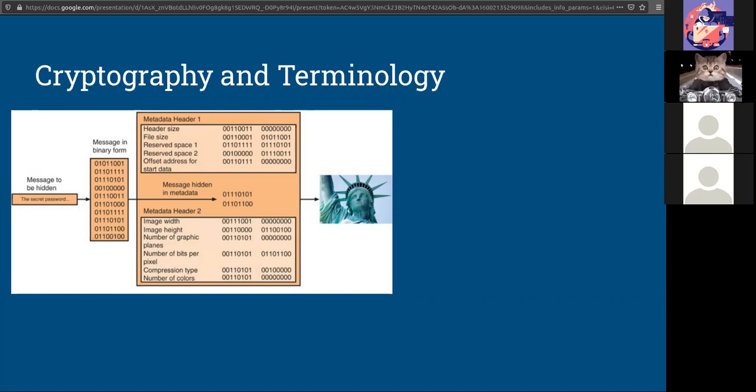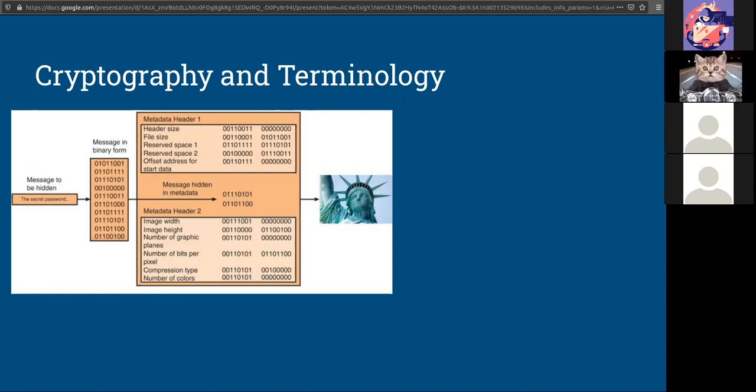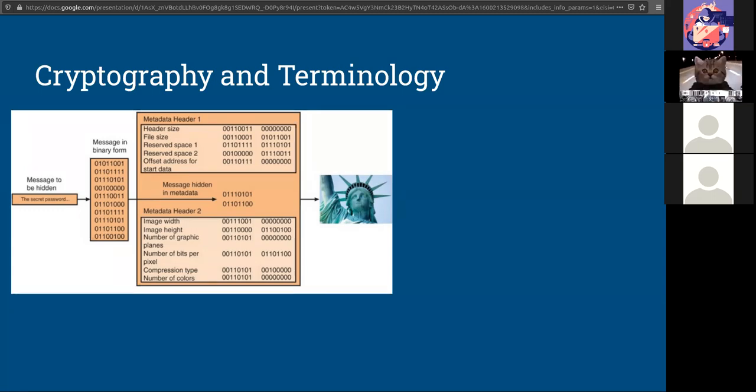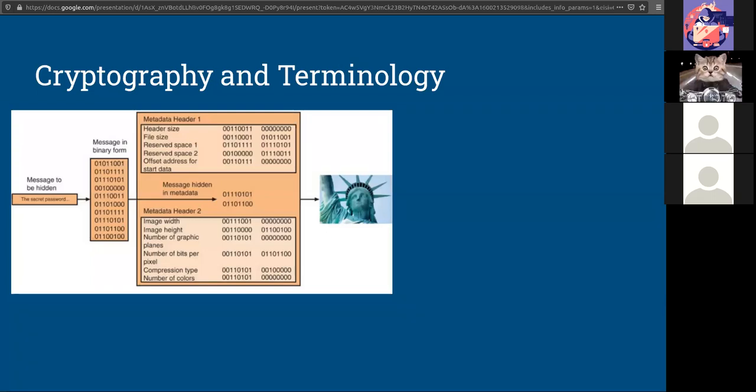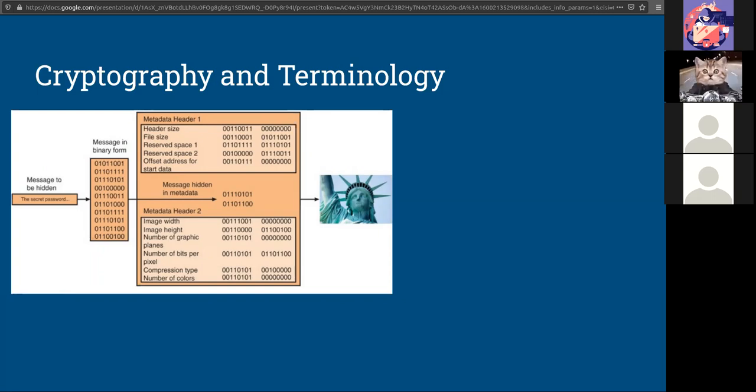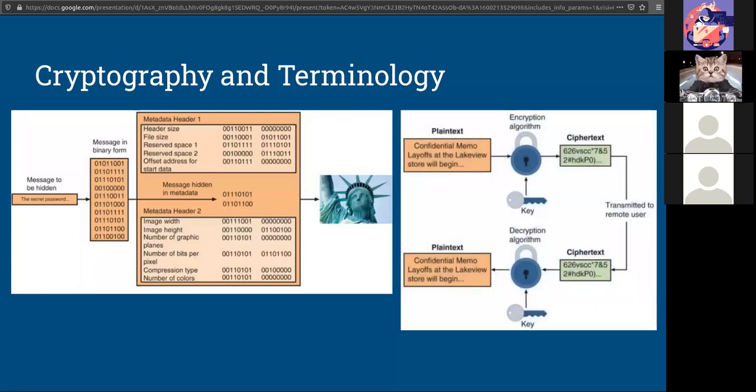You've got to think of cryptography like math in the sense of like a formula. You have your input, you have your output. Your algorithms are the mathematical formulas that use keys, and keys are the mathematical value to encrypt or decrypt data. They are the function that causes data to go from being readable to becoming completely unreadable and back.